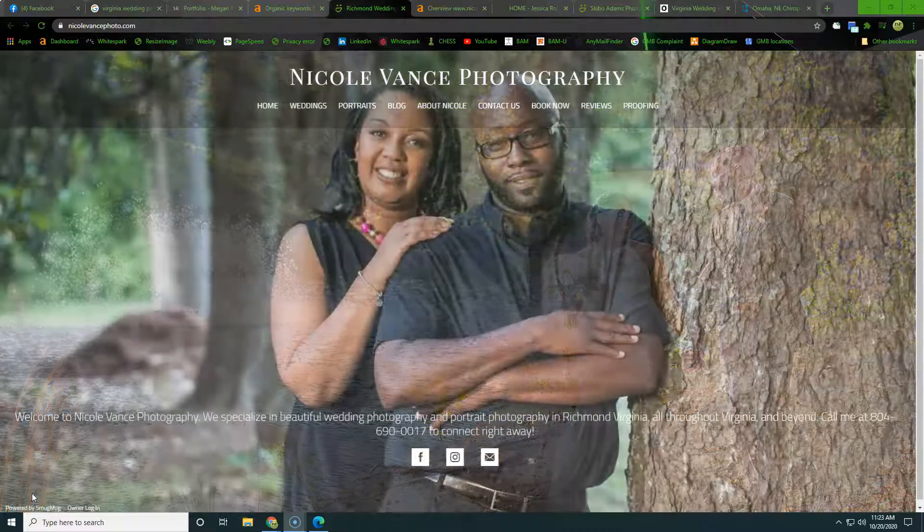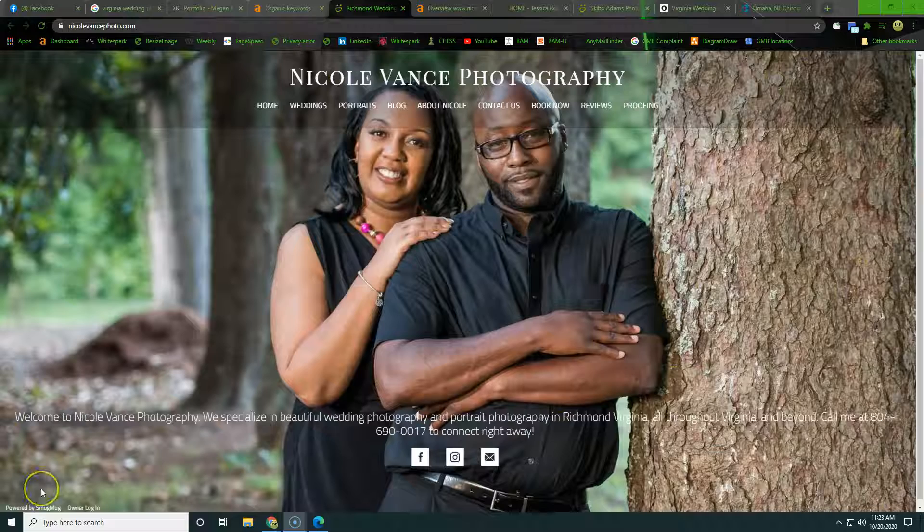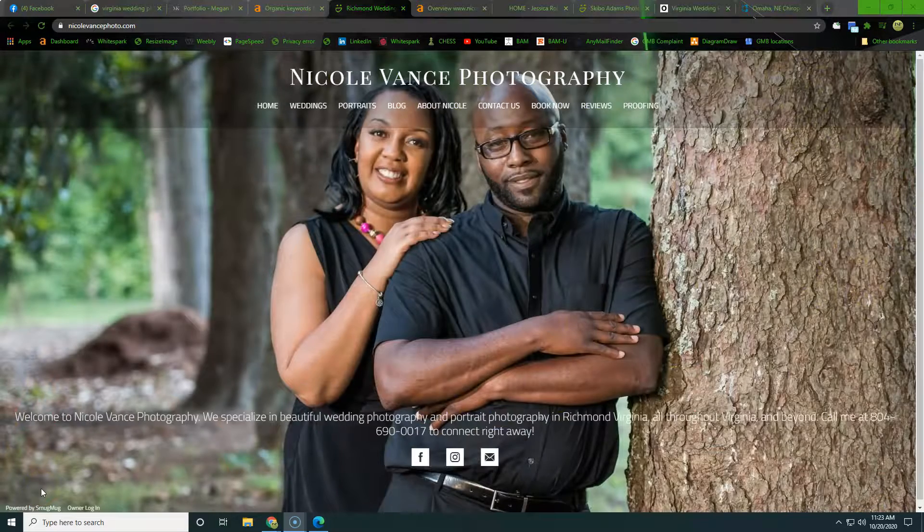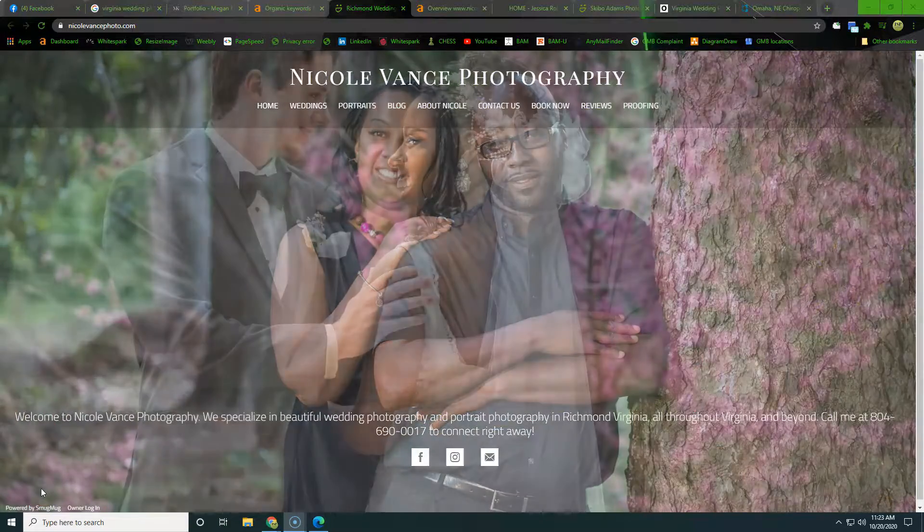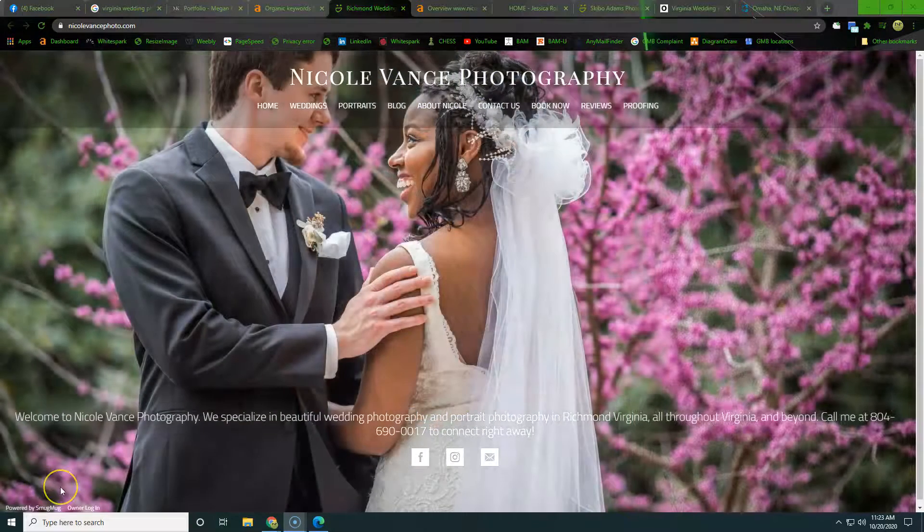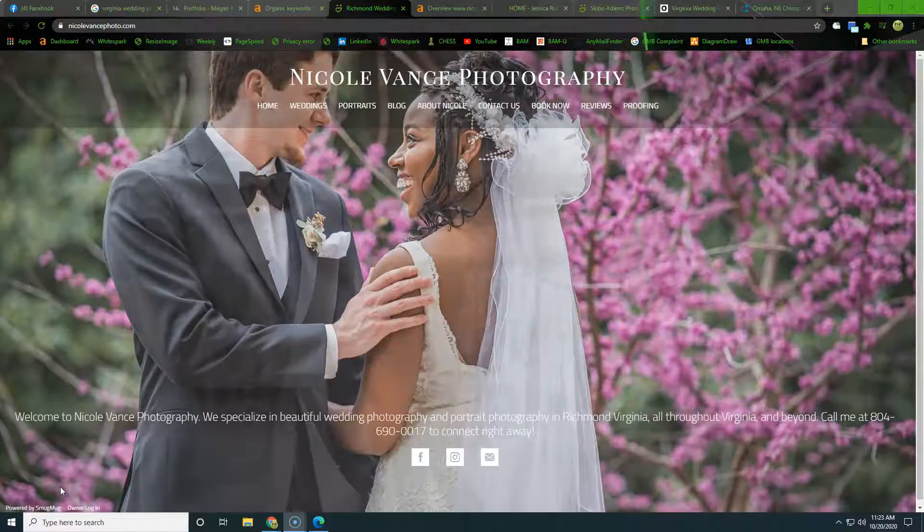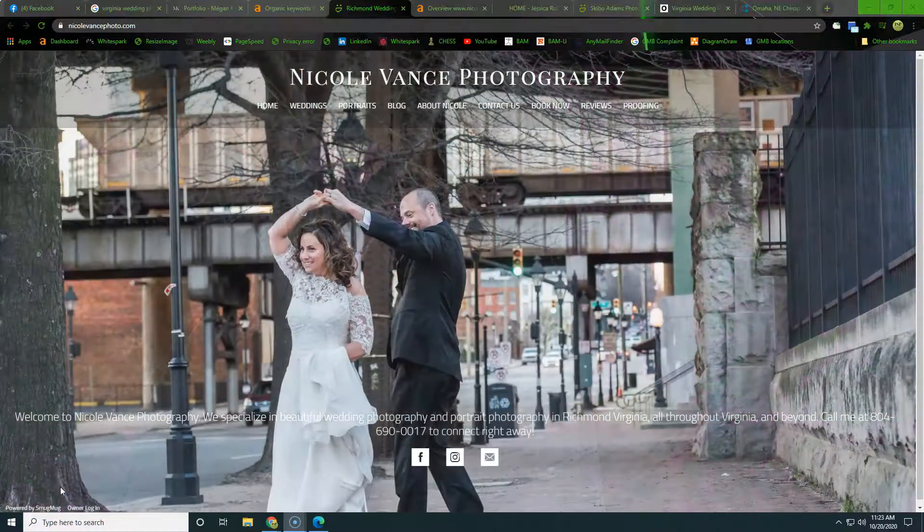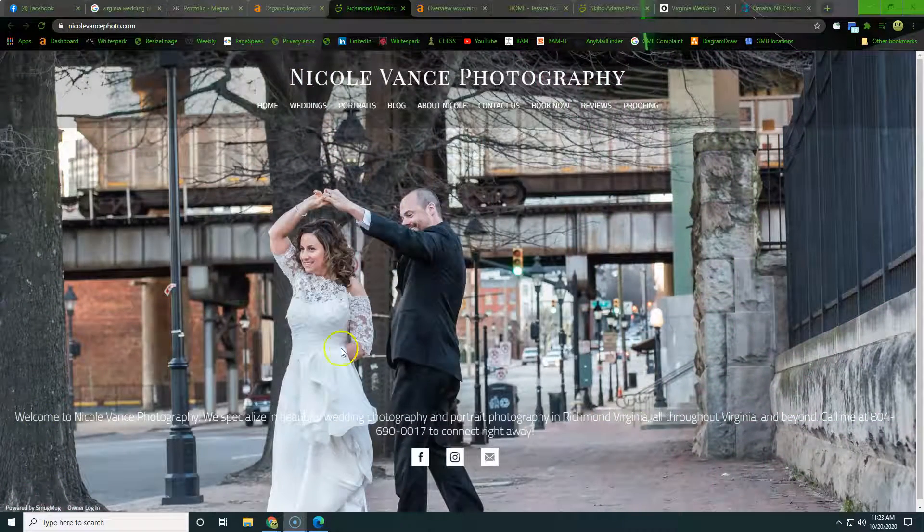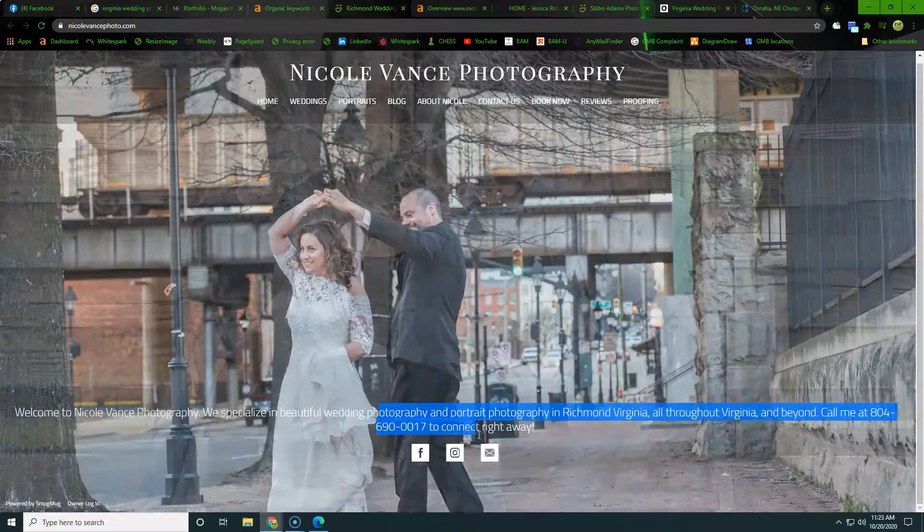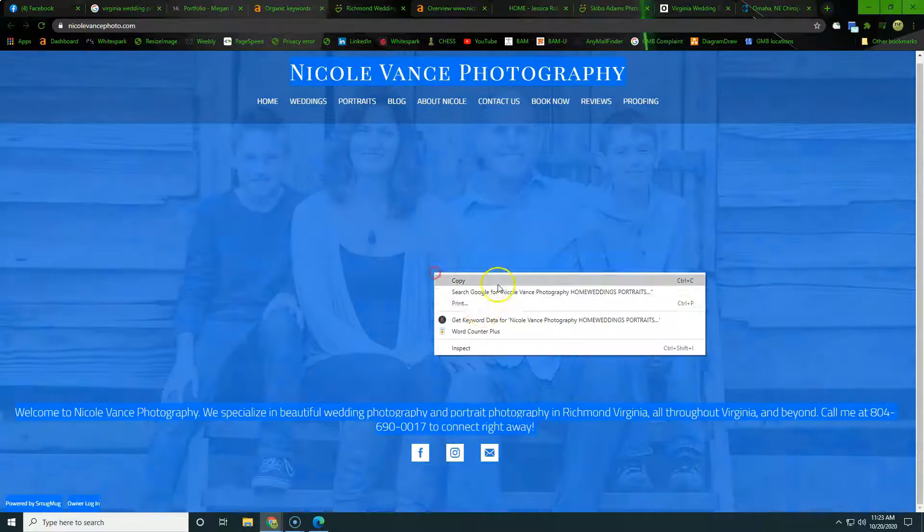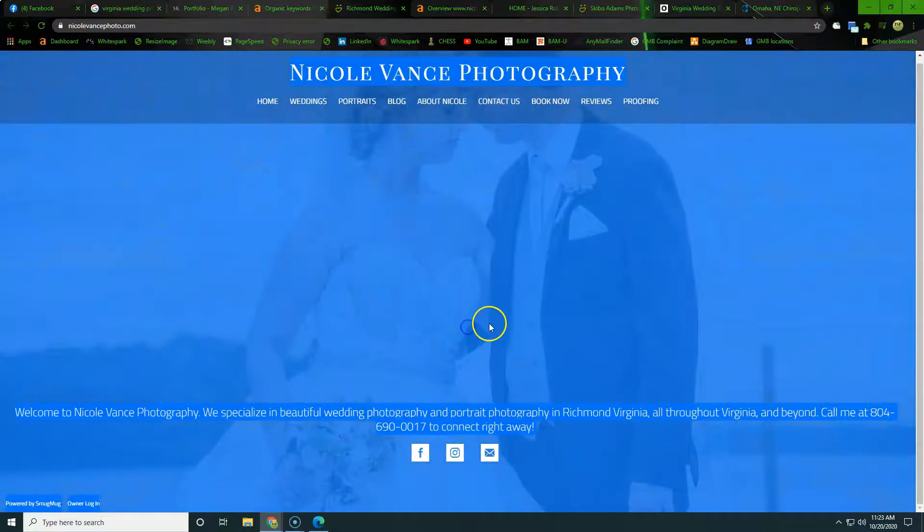Alright Nicole, so here we are on your website. What we want to do is just kind of run through it quick, look at how much content is on the site, look at the photos, what they're being named, and then just kind of give you a couple of pointers there. So as we go through here, this is the whole website, right? This is the front page is what I mean to say.